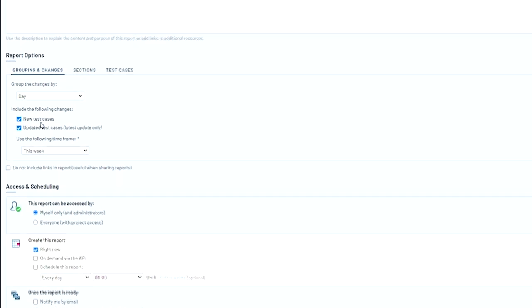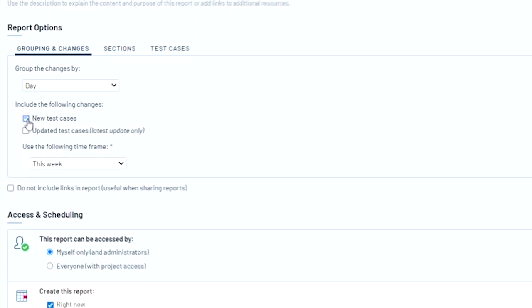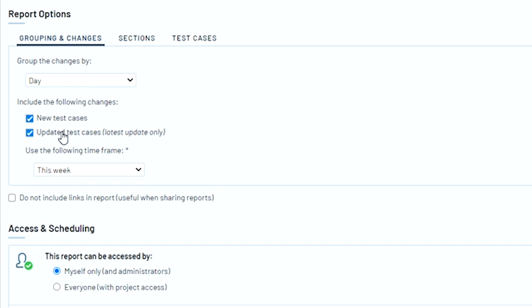By default, the report will automatically show both new and updated test cases. You can uncheck one or the other if you want more visibility into more specific activity metrics, like how many new test cases your team creates per test cycle on average, or get a sense of how much maintenance your team had to do on existing test cases in a given period of time.